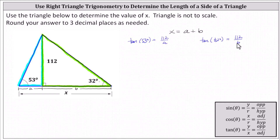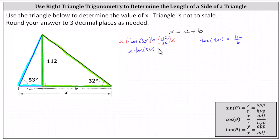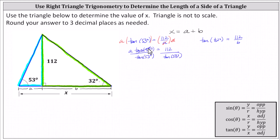Now we'll solve the first equation for a, solve the second equation for b, and then sum a and b. For the equation on the left, let's first multiply both sides of the equation by a to clear the denominator. Notice on the right a divided by a simplifies to one, giving us a times tangent 53 degrees equals 112. And now we divide both sides by tangent 53 degrees, giving us a equals 112 divided by tangent 53 degrees.